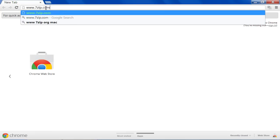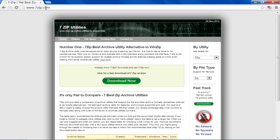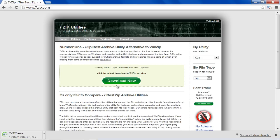First of all, log on to 7zip.com and click on the download now button on the home page. Once downloaded, install the application on your PC.